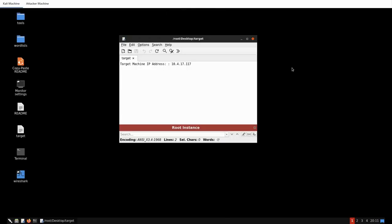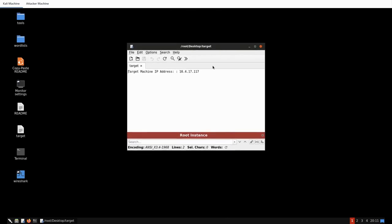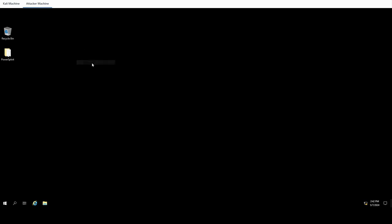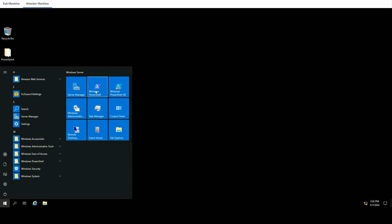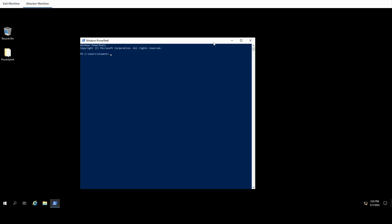In the lab environment, you'll be provided with a target machine IP address unique to your lab. The target IP and your Kali Linux IP are assigned dynamically, so they'll differ each time you start the lab. If you restart the lab you'll get a different target IP, so make sure to replace my IP with your lab's IP when following along.